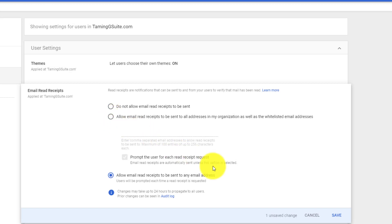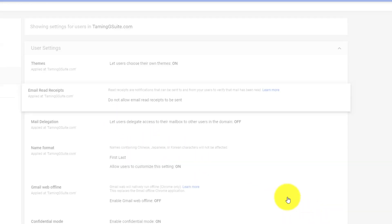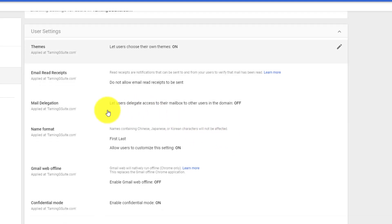Mail delegation - can you allow users to delegate their mailboxes to other users in the domain? This is normally quite important if you've got a CEO and a PA.